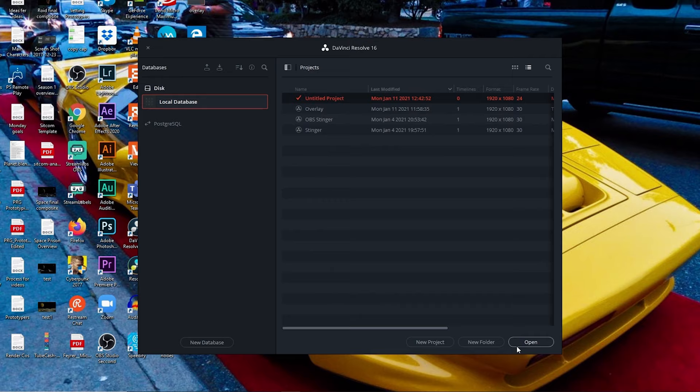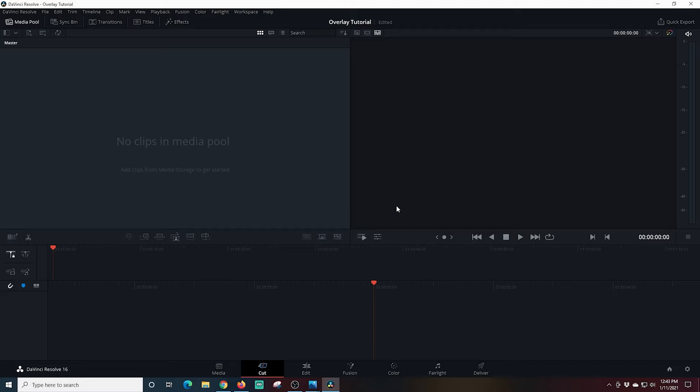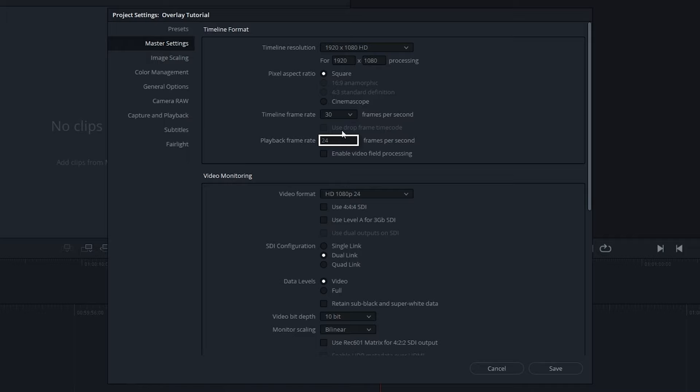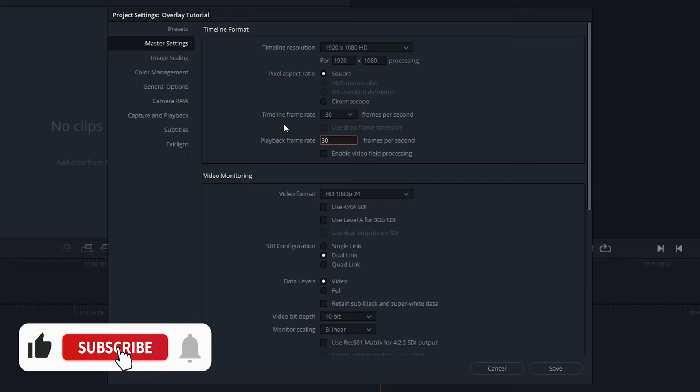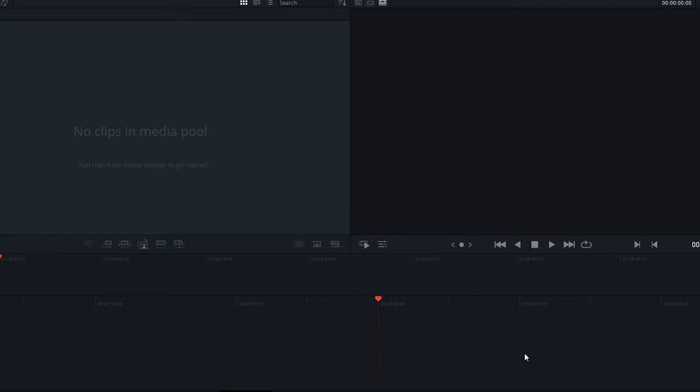Here we are in DaVinci Resolve. I'm going to click New Project, name it 'overlay tutorial,' and click Create. I want to make sure my project settings are correct, so I'll go to File and then Project Settings. I need to make sure my timeline frame rate and playback frame rate match my live stream — I stream at 30 fps, but if you stream at 60 fps, set it to 60. Once you have it set, click Save.